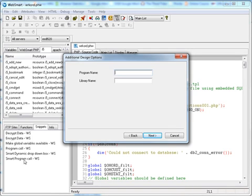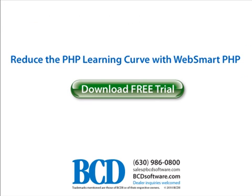You can build absolutely any kind of PHP application you want, from a full-blown ERP or CRM system, to a web services consumer or provider, to a Web 2.0, AJAX-driven, B2B site. BCD has over 20 years' experience producing application development tools. We also provide the best support in the industry. Click the button to learn more about WebSmart PHP or to download a free trial of the full version of WebSmart PHP so you can see for yourself how you can reduce the PHP learning curve and start building web applications today.